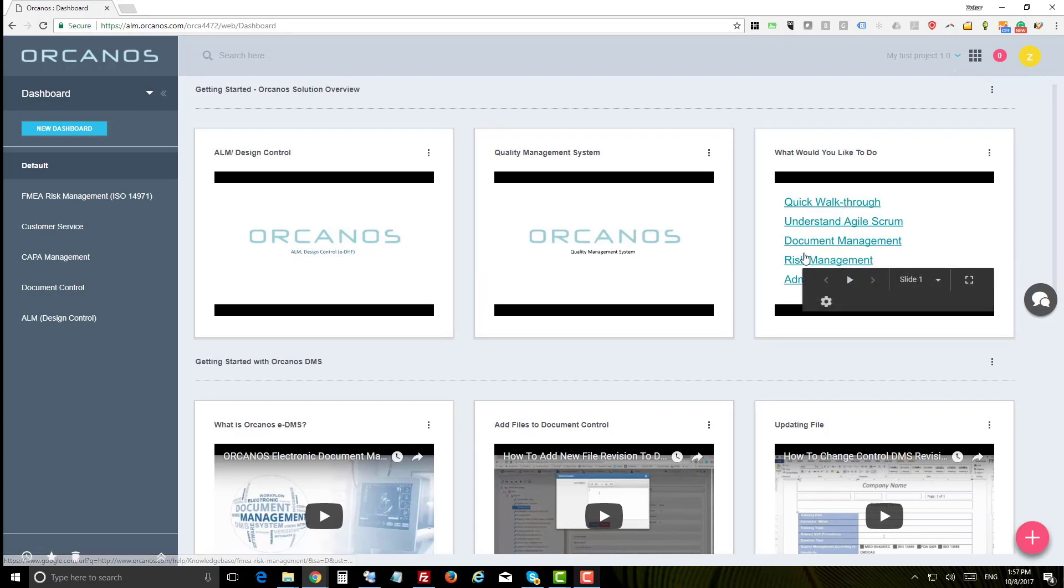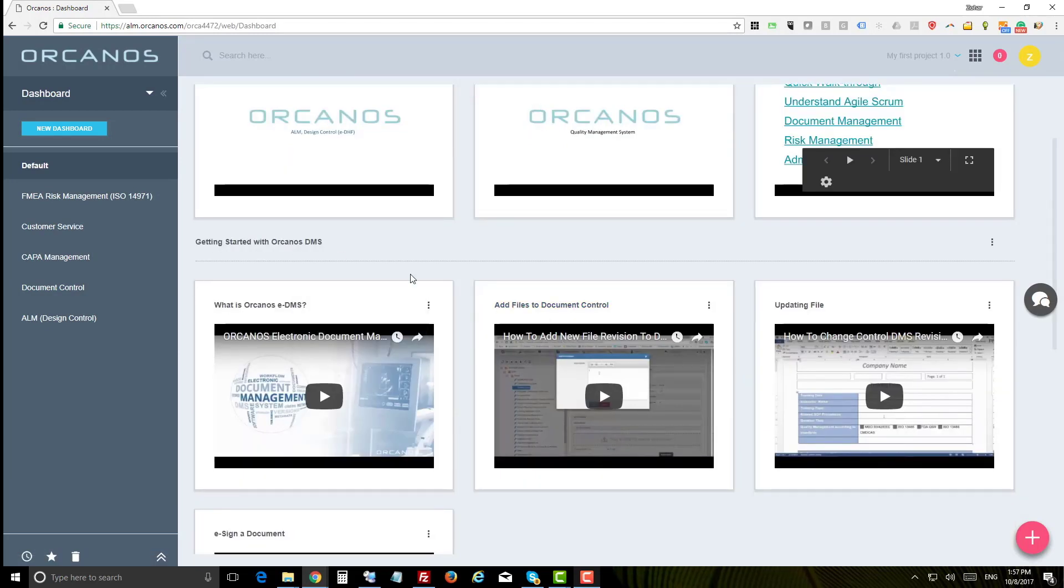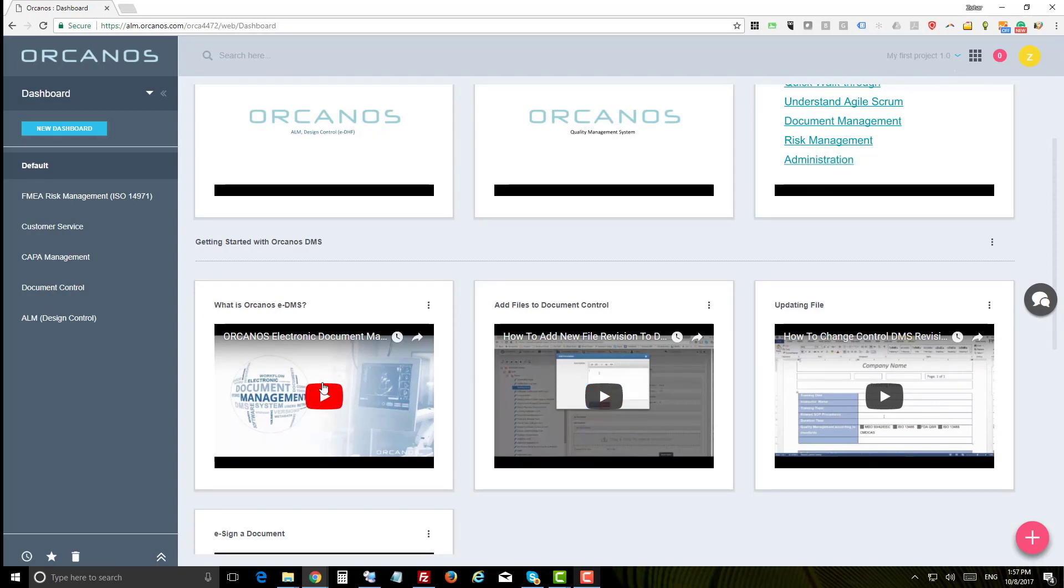The lower section shows you three videos of getting started with Orcanos document management system.